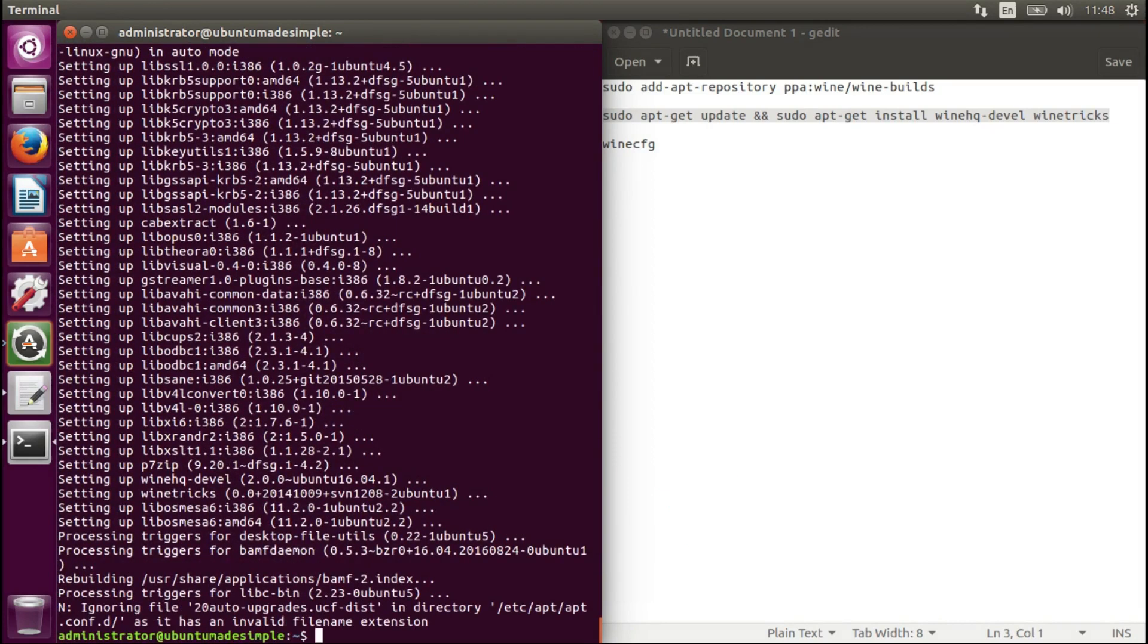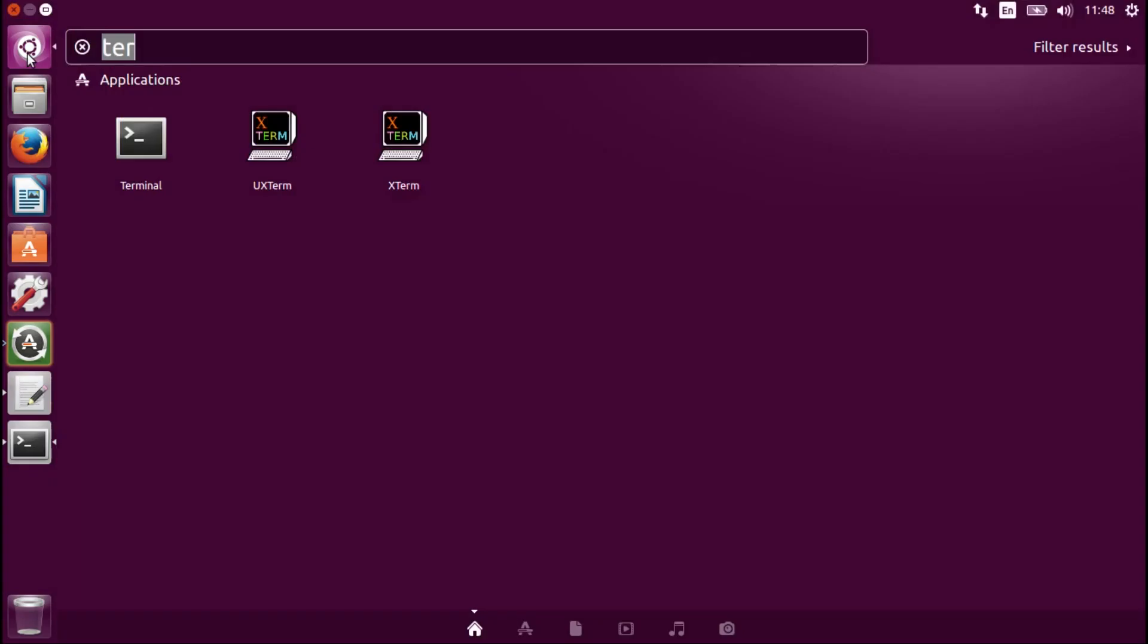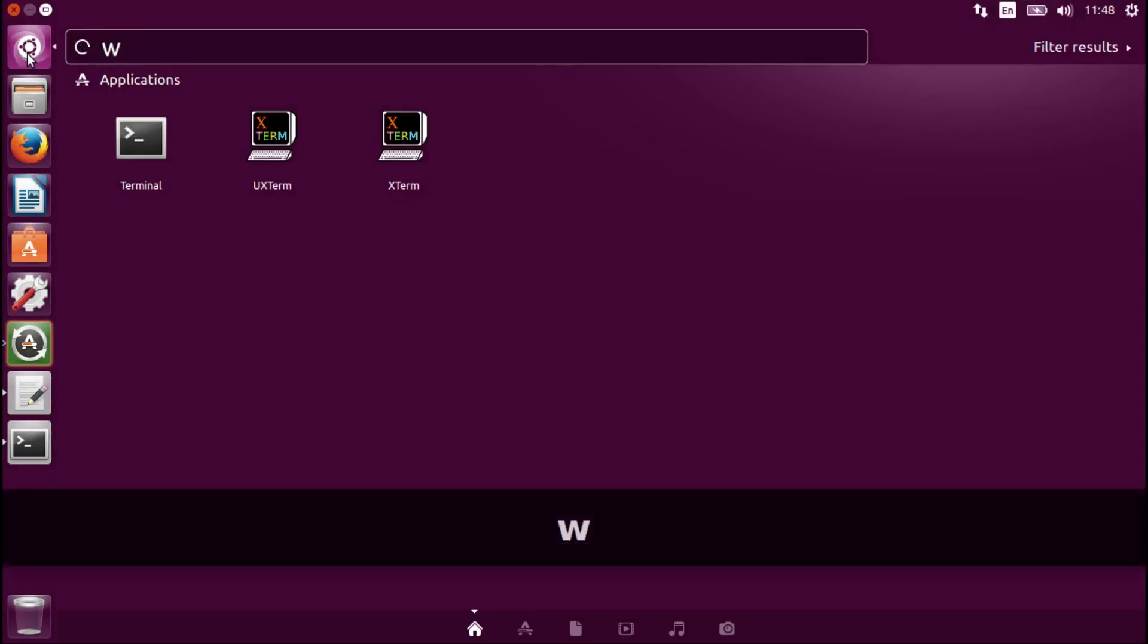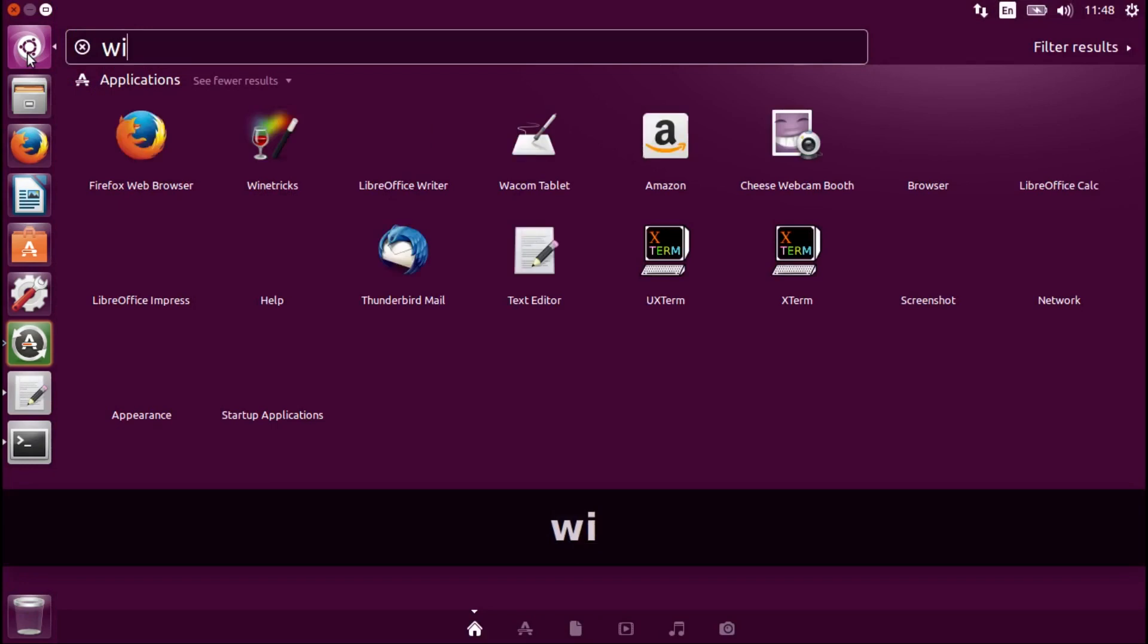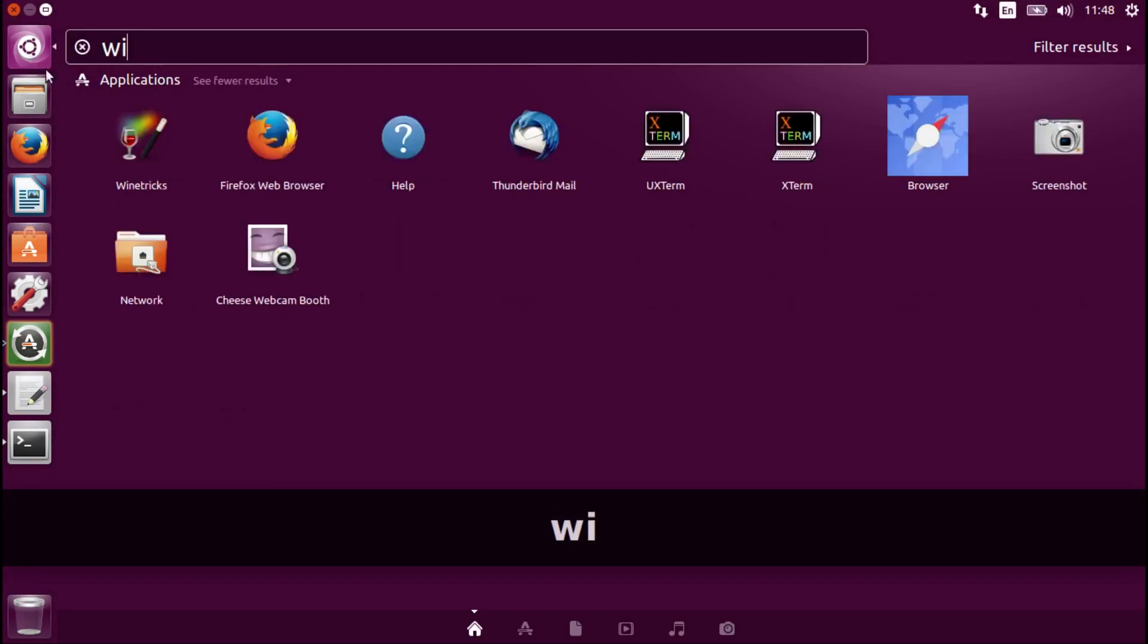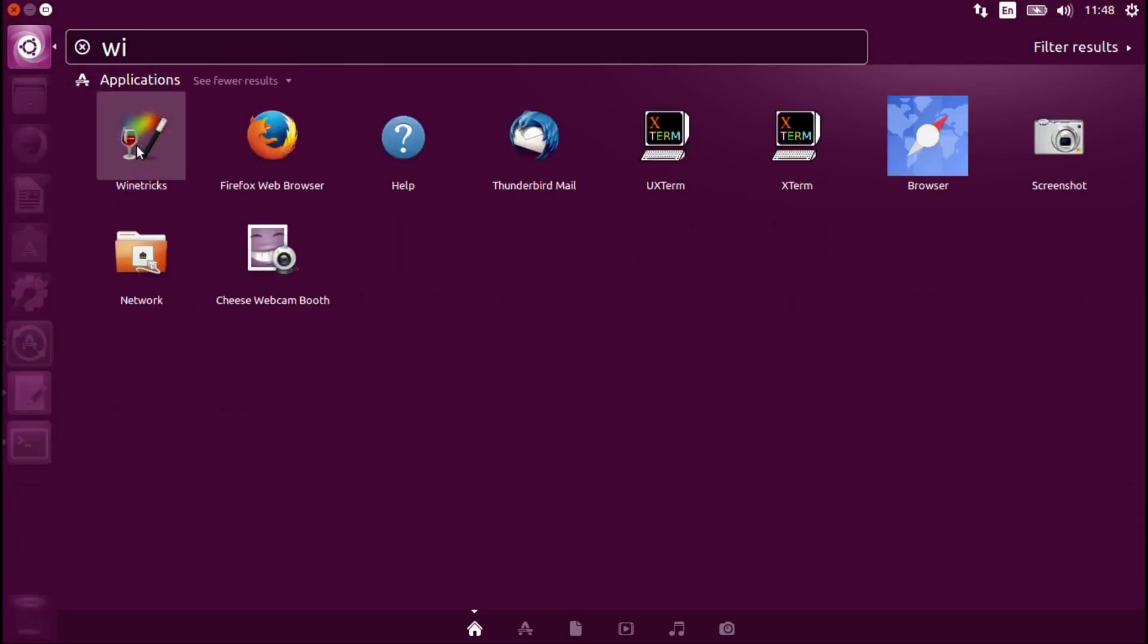Let's press enter. Now we will open Wine Tricks. Let's type in Wine Tricks. There we go.